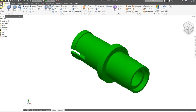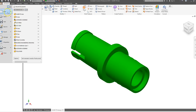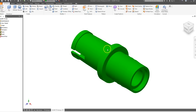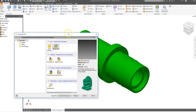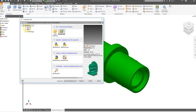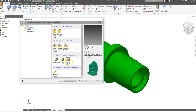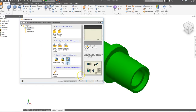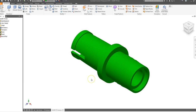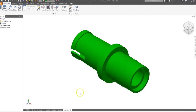To make a new drawing, go to File, then New, then English, and select ANSI.IDW. ANSI.IDW stands for Inventor Drawing. Go ahead and click Create.